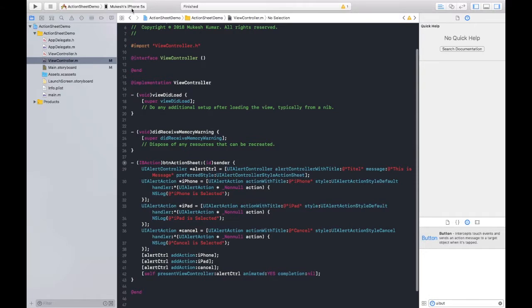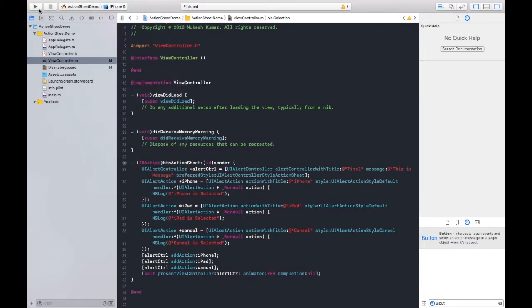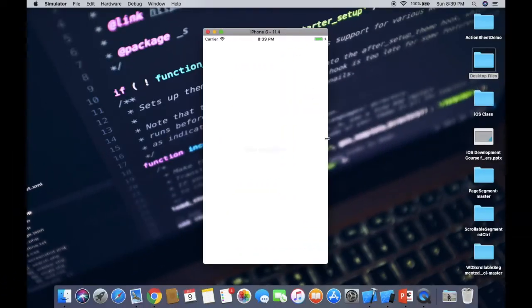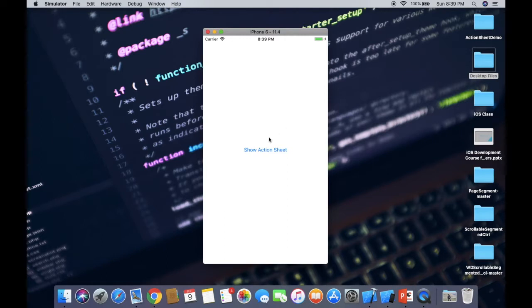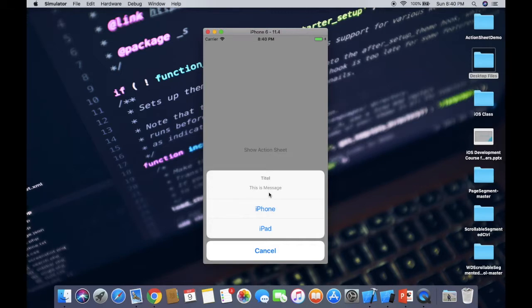And let's run this project into the simulator. So this is our project, and now I am going to click on this button. Yeah, so this is the title. Oh sorry, I have made the spelling mistake. No worry, you should make it correct. And this is the message, so you want to show some message. And this is iPhone option, iPad option, and this is cancel.